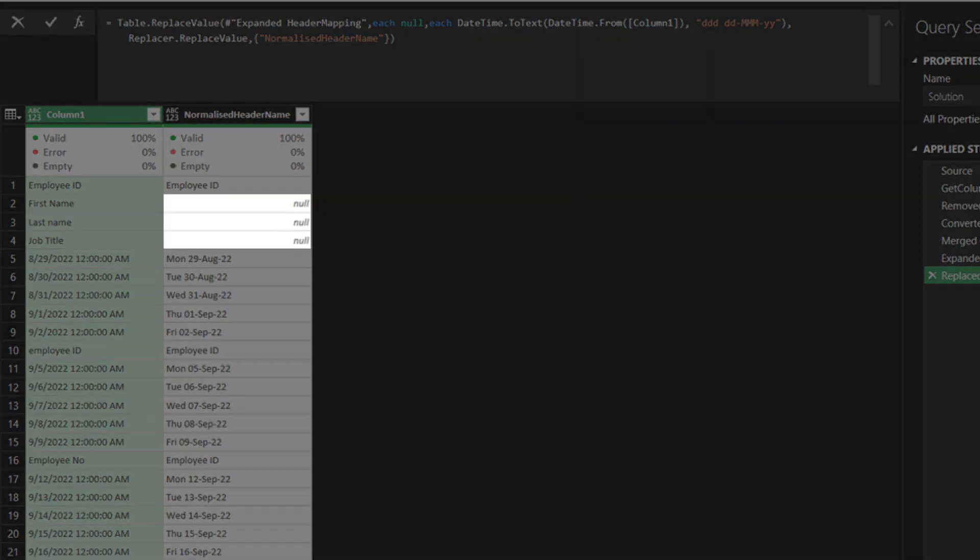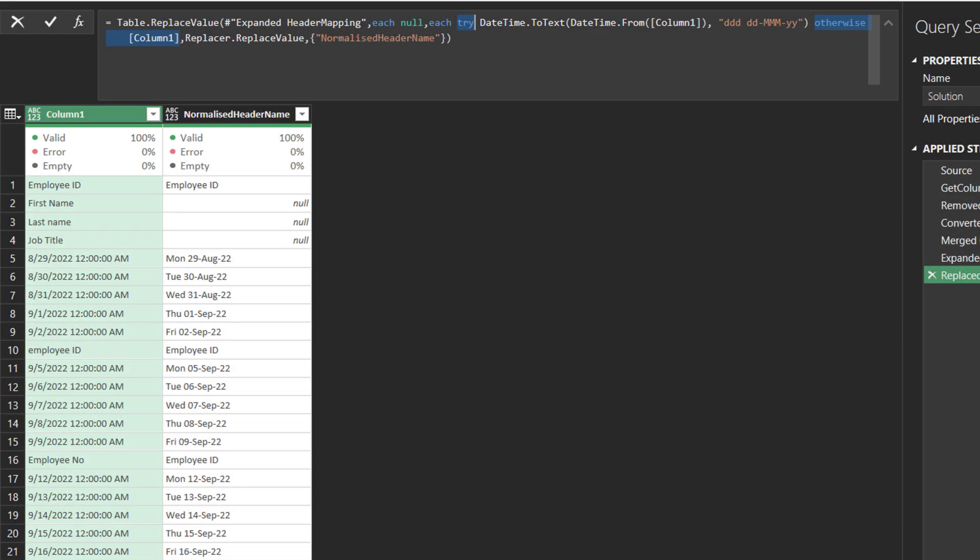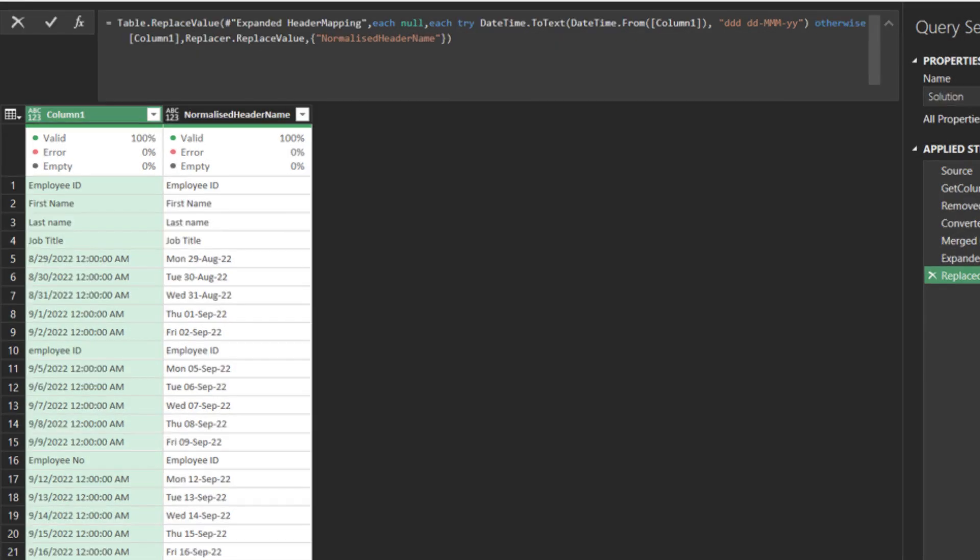After the conversion, you will get null for the non-date format. All we need is to use the TryOtherwise function to resolve the problem.